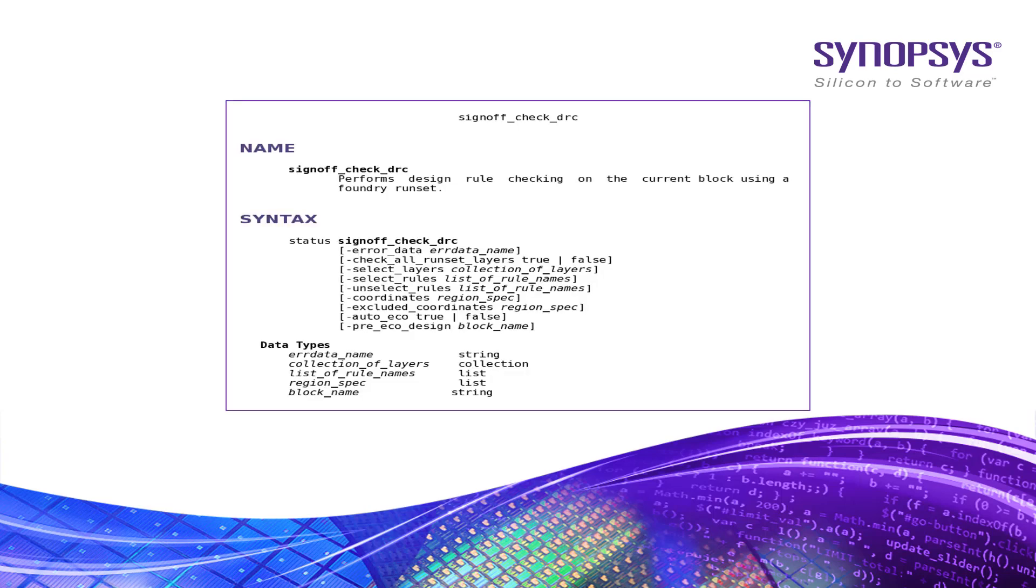signoff_check_drc is the main command which calls IC Validator for Signoff DRC run. There are many arguments available in signoff_check_drc to select or unselect rules for running DRC on specific coordinates.